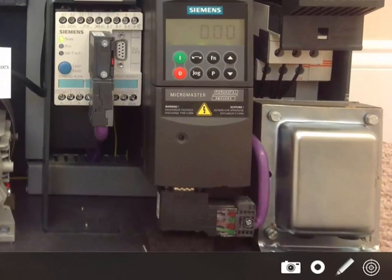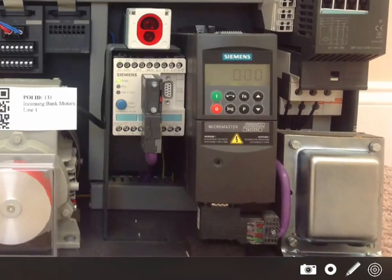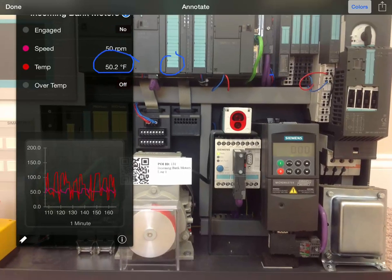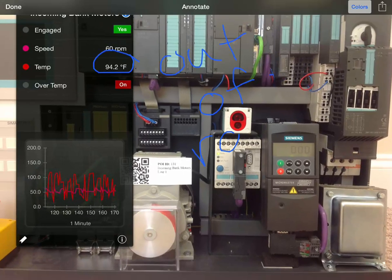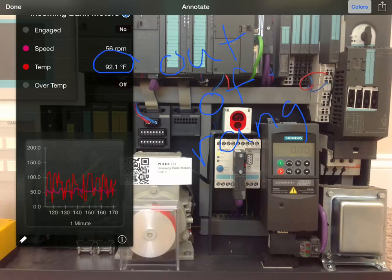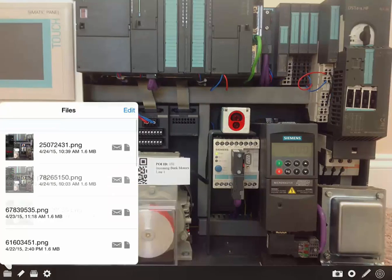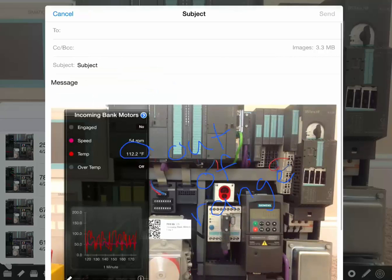Tap either the snapshot or recording icon and interact with the screen annotating critical areas. Access the file manager to email these recordings to off-site personnel for processing and speedy resolutions.